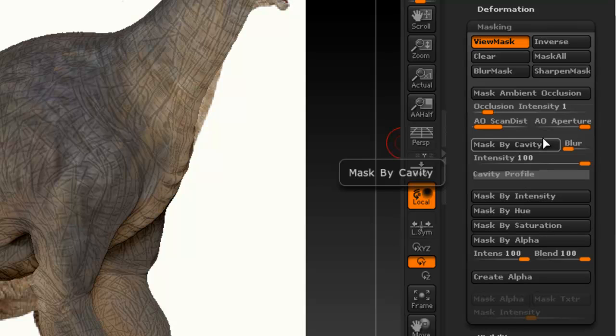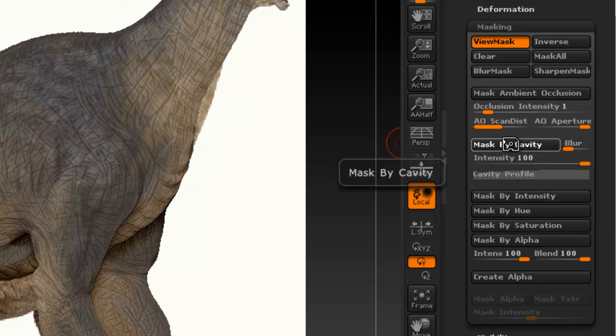So if we go to our masking menu here, now we have a few options here. Of course, you have the mask everything and inverse and all those things. But there's one really useful option, which is the mask by cavity. What that does, you press that.